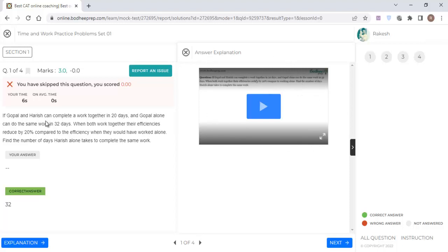So this is how you have to focus more on this topic because this is a very important topic. You would be getting questions from Time and Work for sure in CAT and other exams. So in the next video, I will be discussing about what we have to do in week number four.